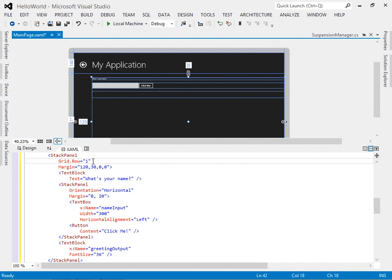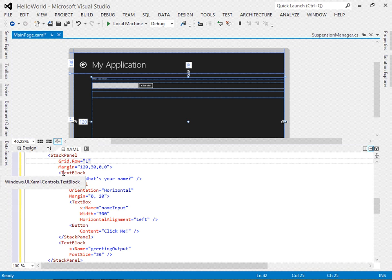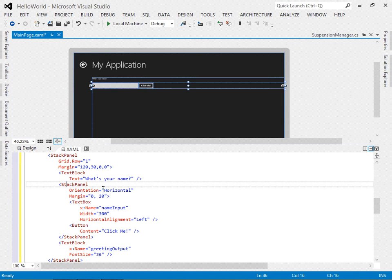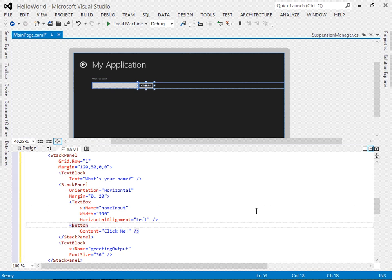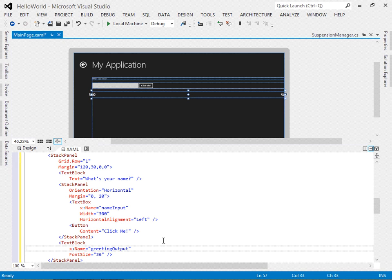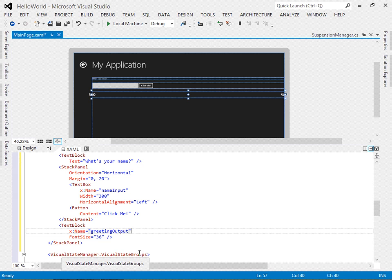I've added a stack panel in Grid.Row one. Grid rows are zero-based — the first row has the button and the title, and row one, which is actually the second row, contains our content. The margin is set; it contains a text block and another horizontal stack panel with a margin of 0 and 20. Within that stack panel is a text box and a button with content 'Click Me', and a text block named 'greetingOutput' with font size 36 for our output.